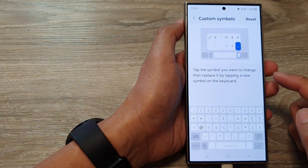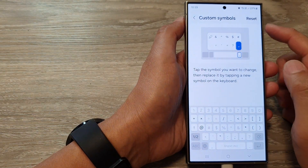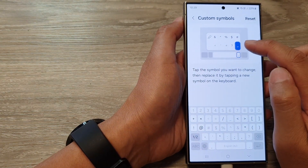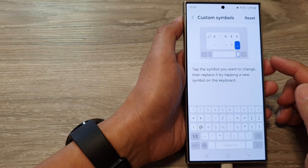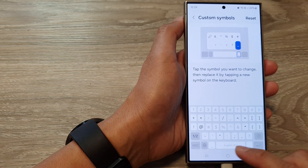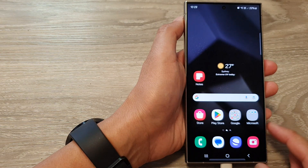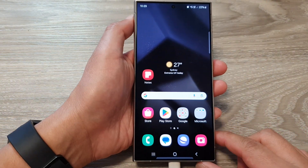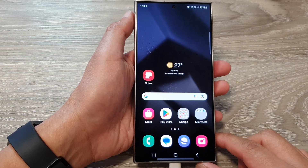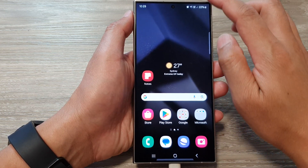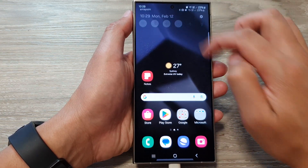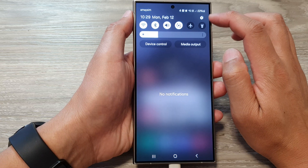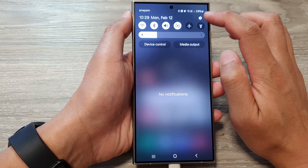How to customize keyboard custom symbols on the Samsung Galaxy S24 series. First, tap on the home button to go back to the home screen. Then from the home screen, swipe down at the top and tap on the settings icon.